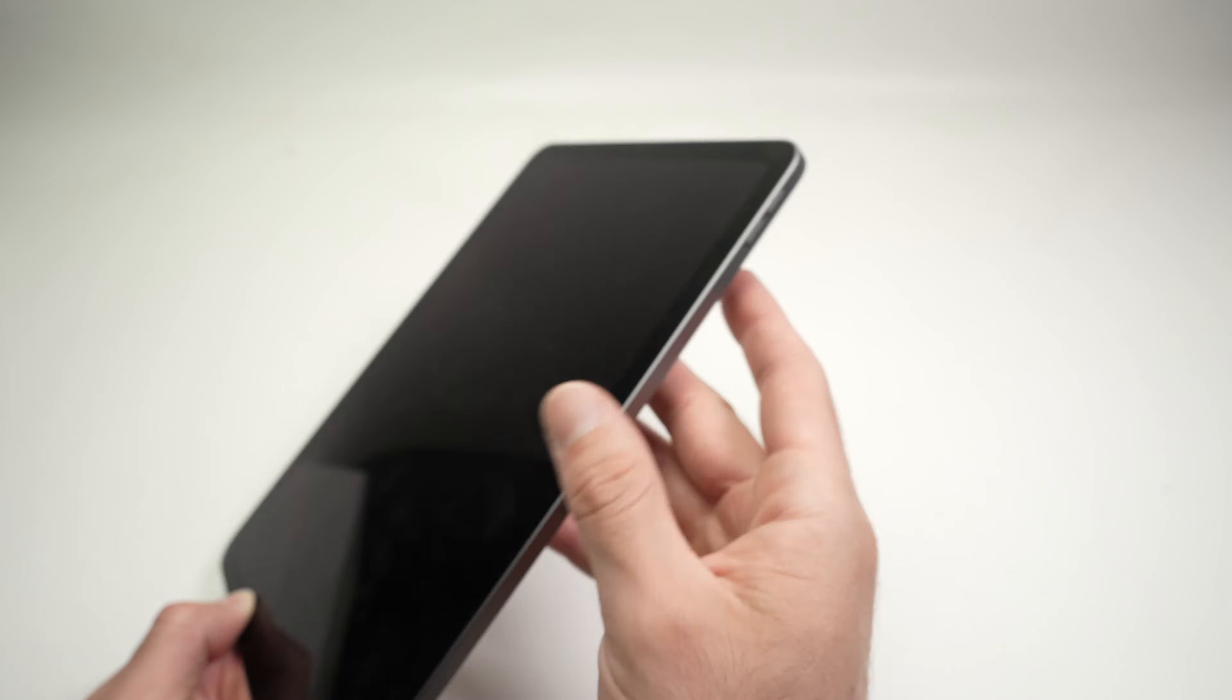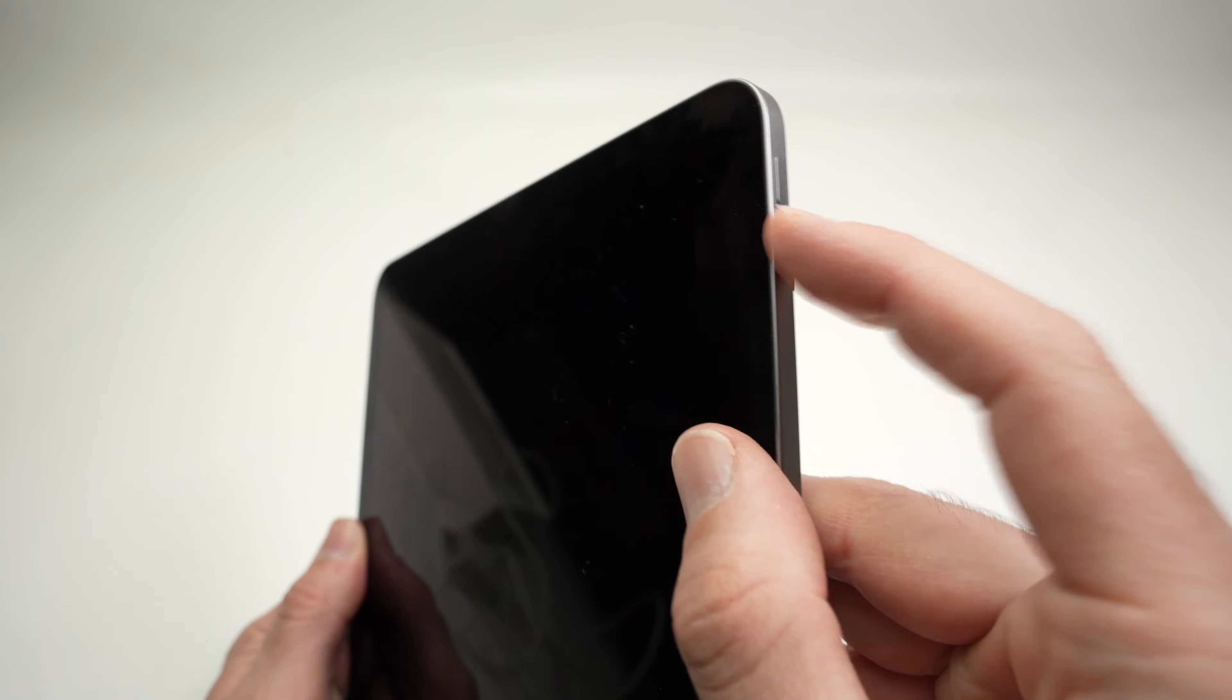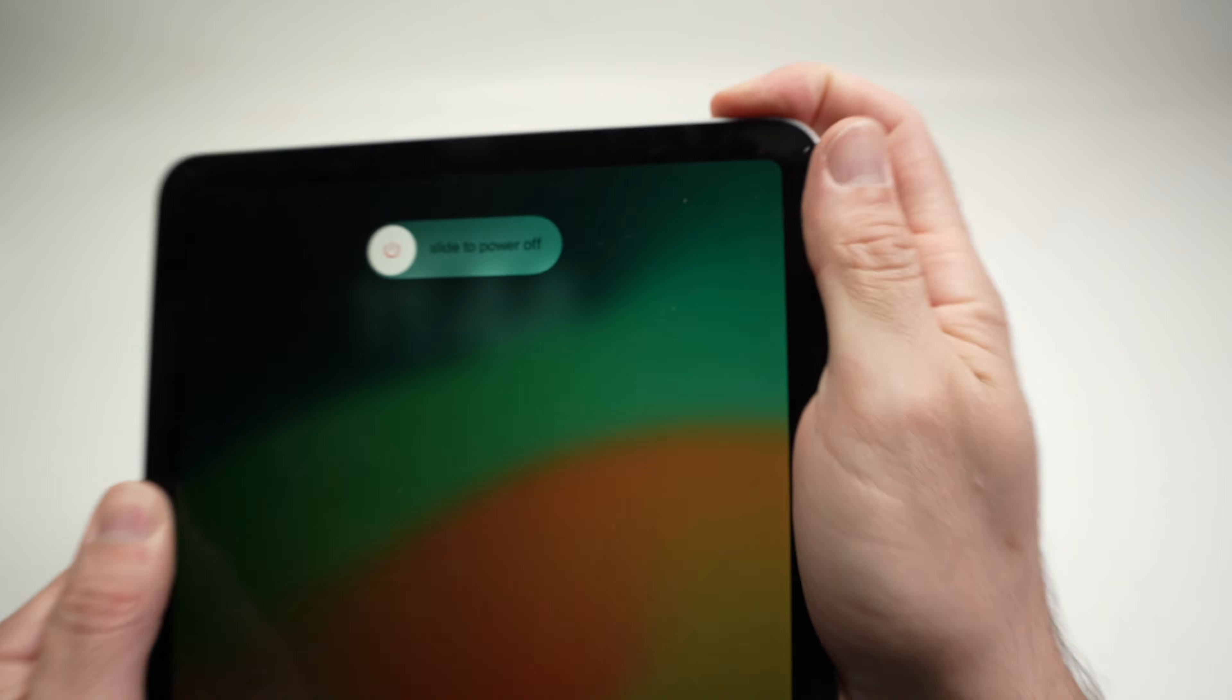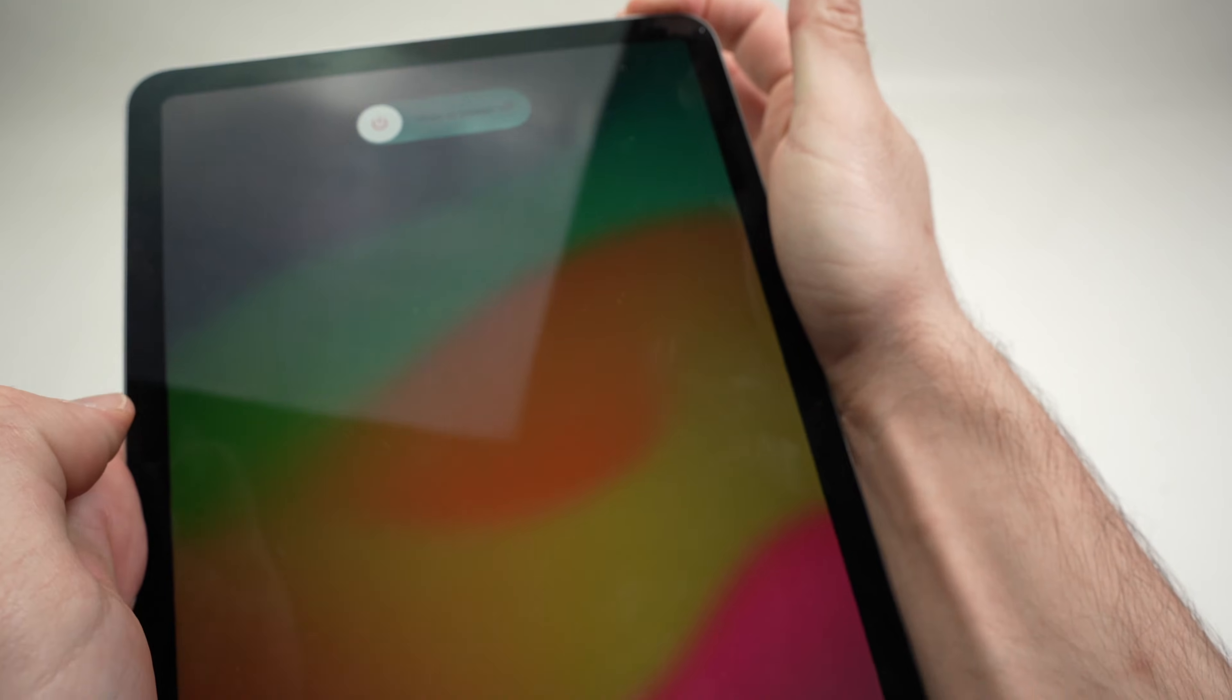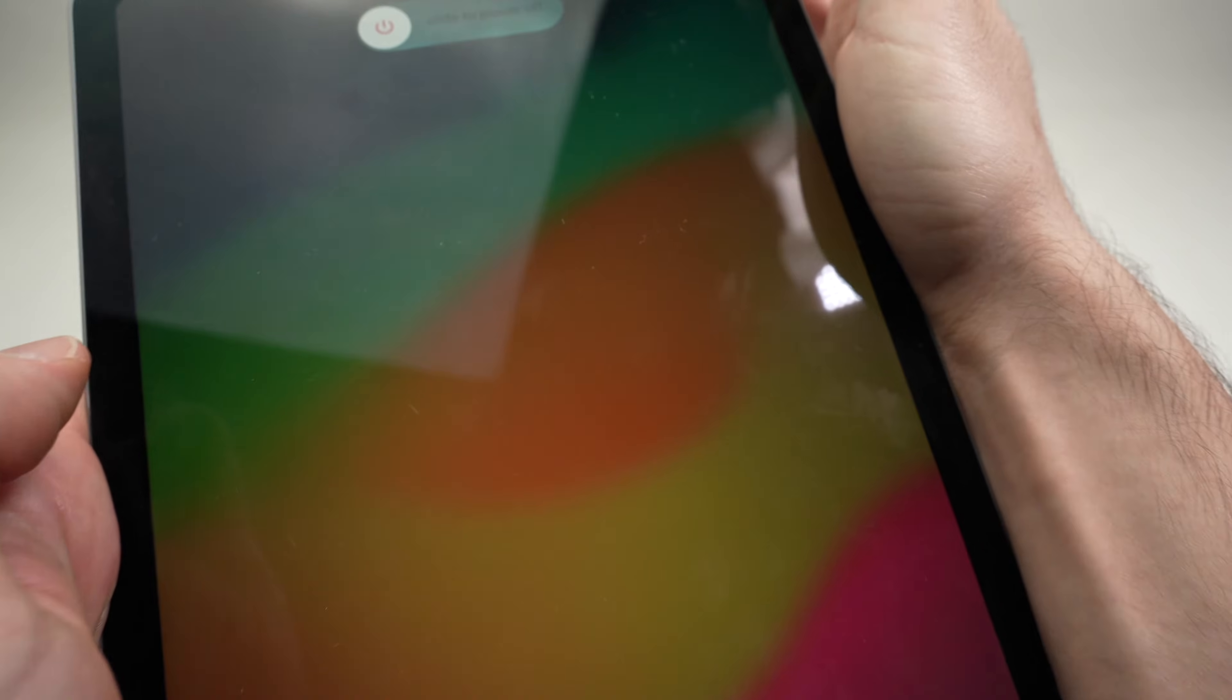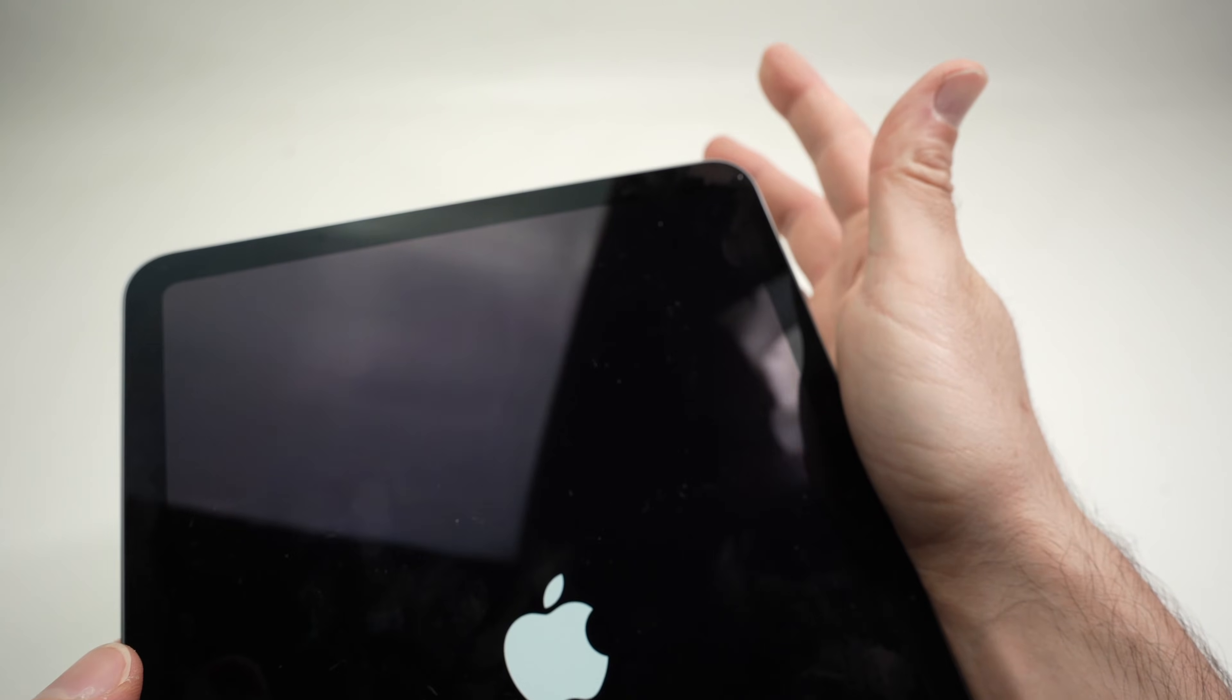We need to press once on the volume up, once on the volume down, and then right away press the power button and keep your finger there pressed until you see the Apple logo on the middle of the screen. So I'm keeping it pressed, do not release it until you see the Apple logo, then I can release.